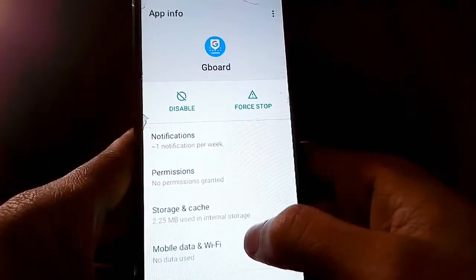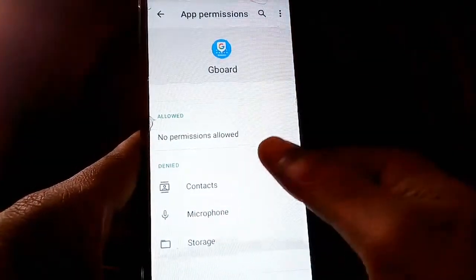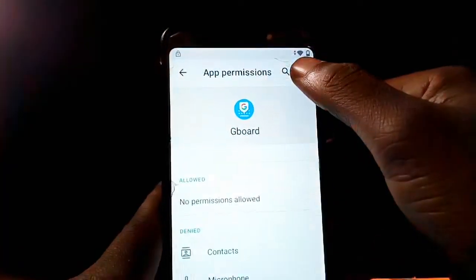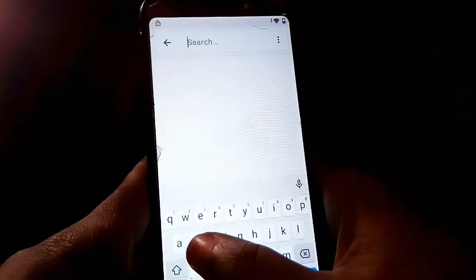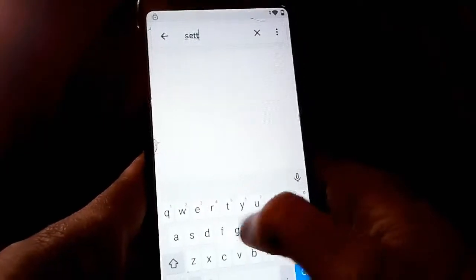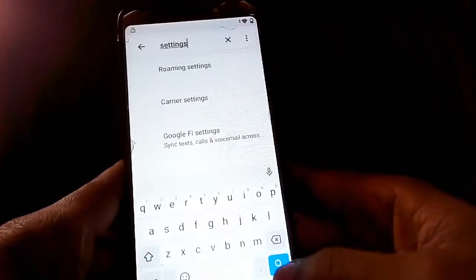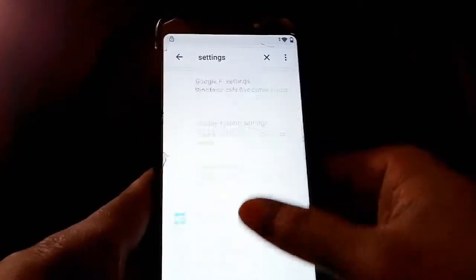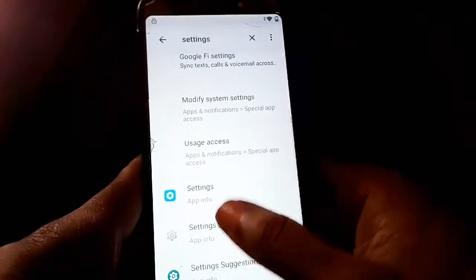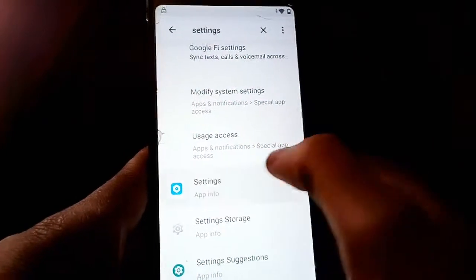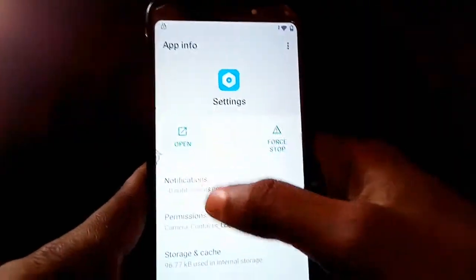Once you're in App Info, tap on Permissions, then tap the search icon in the top right corner of your screen and type in Settings. Scroll down to see the suggestion for Settings and tap on it. Once Settings opens, tap on Open Settings.